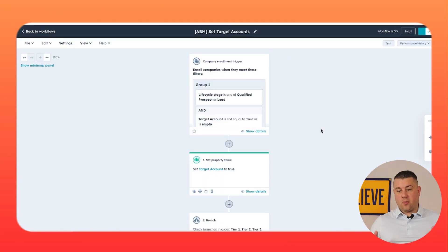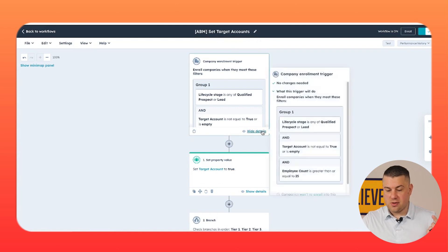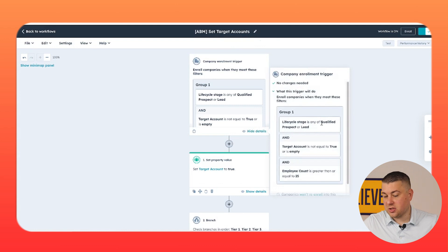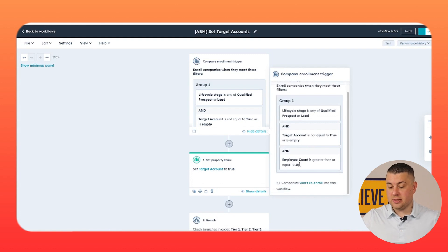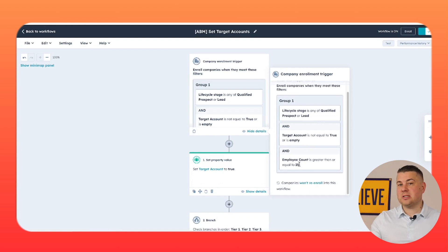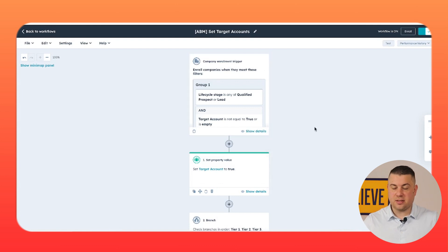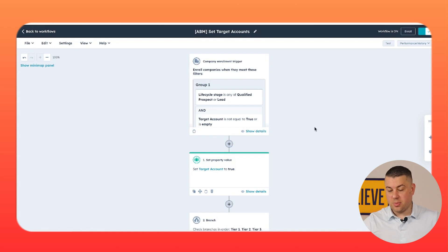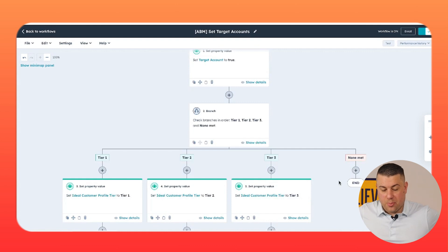I'm going to show you this workflow right here, which is a very simple workflow designed to set target accounts. Your criteria should be different, but you should have a workflow named just like this. In this particular workflow, we've said: if the lifecycle stage is qualified prospect or lead, and it's not already a target account, and they have at least 25 employees — make it a target account. Most businesses would have more stringent criteria, but just follow this example.